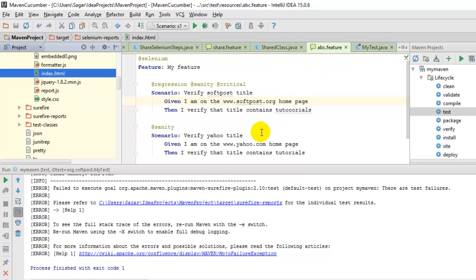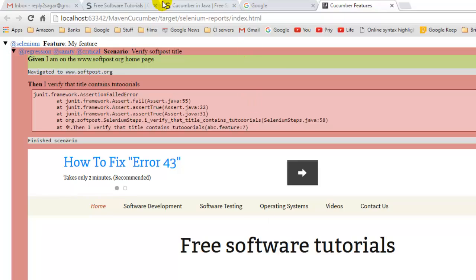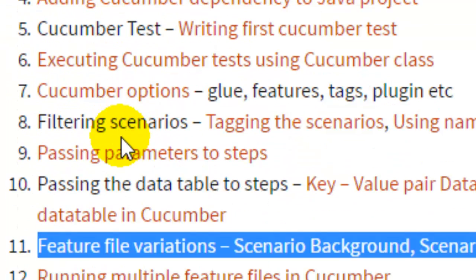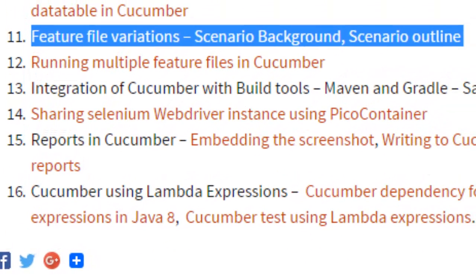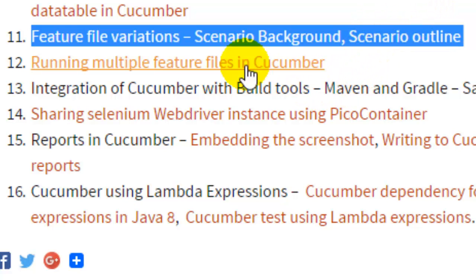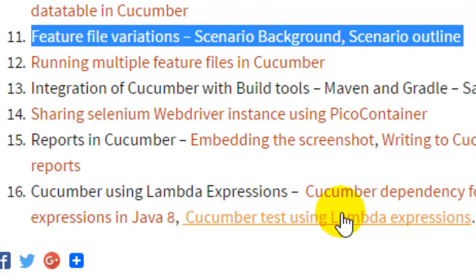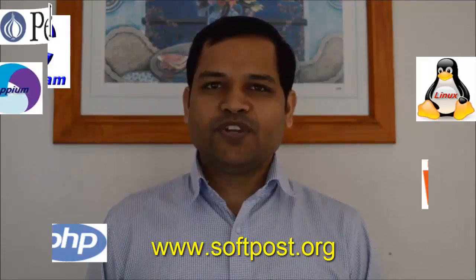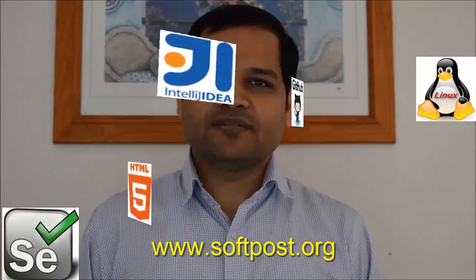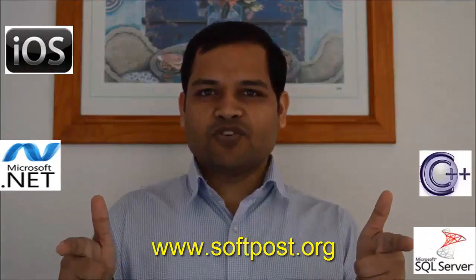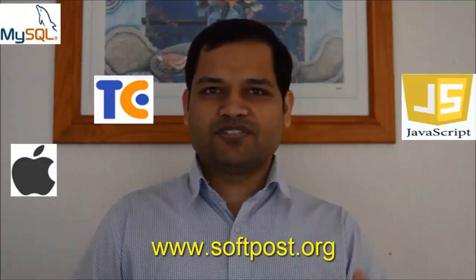This is all about part 1. In the next part we are going to see how to pass parameters to scenarios, how to tag scenarios, how to use the name option, how to pass a data table, what backgrounds are, scenario outlines, and working with multiple feature files. Thanks for watching. If you find this video useful, please hit the like button, subscribe to my channel, and visit www.softpost.org for more tutorials.